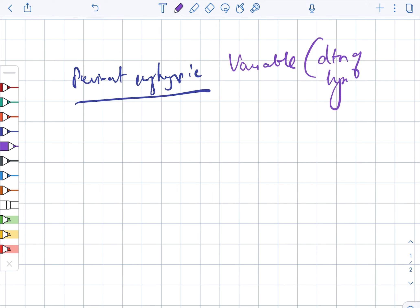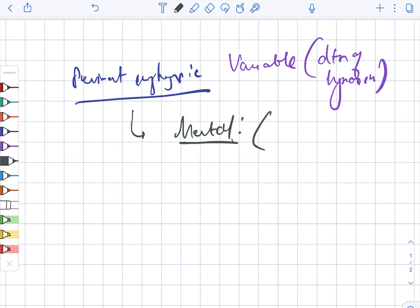The last complication is perinatal asphyxia. Perinatal asphyxia has variable presentation that depends on the duration of the hypoxia.